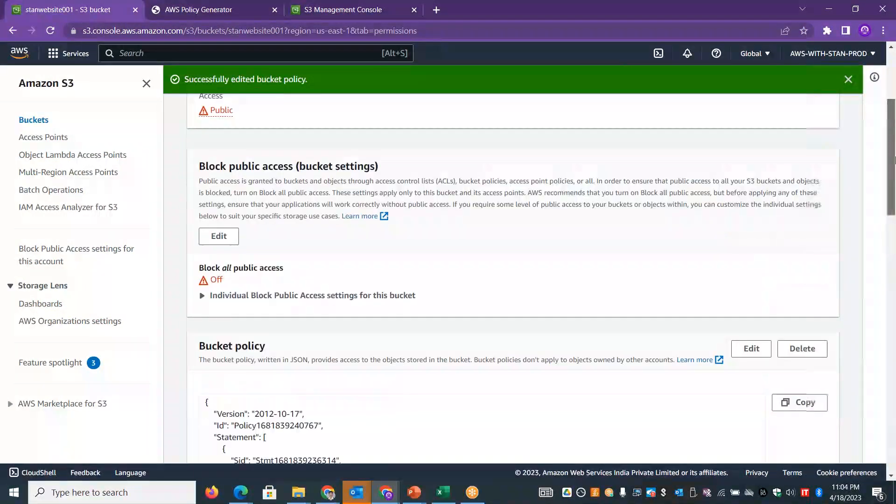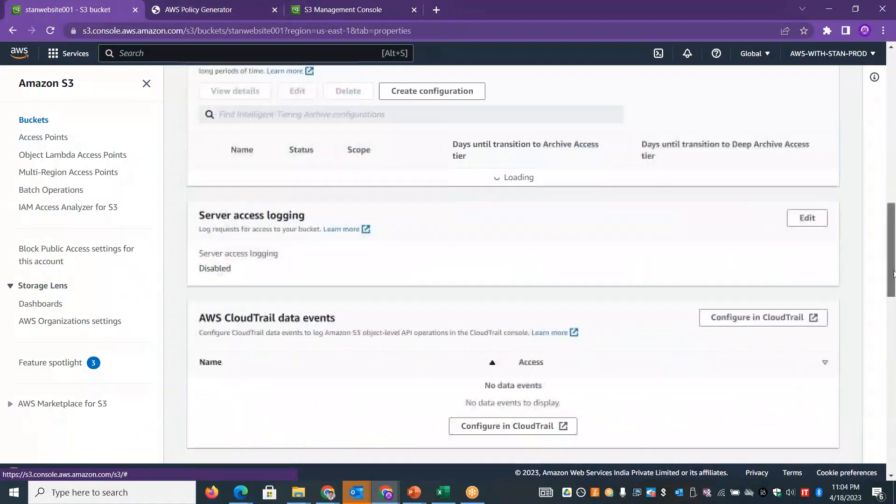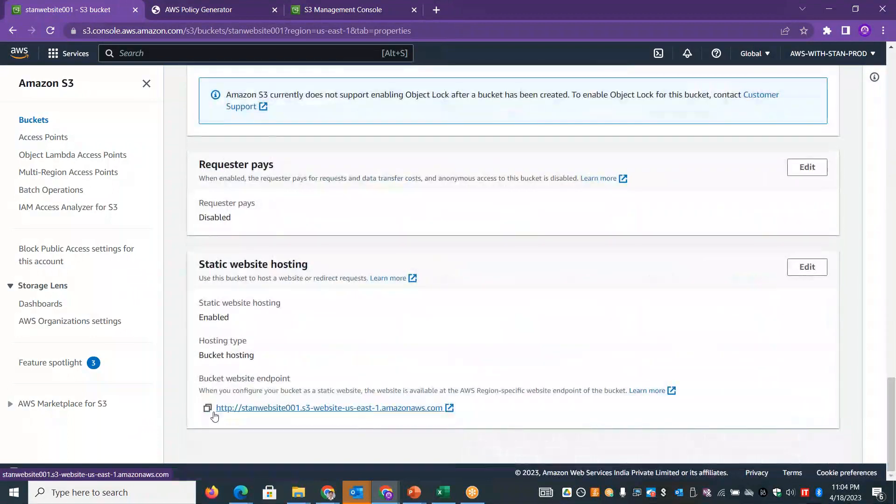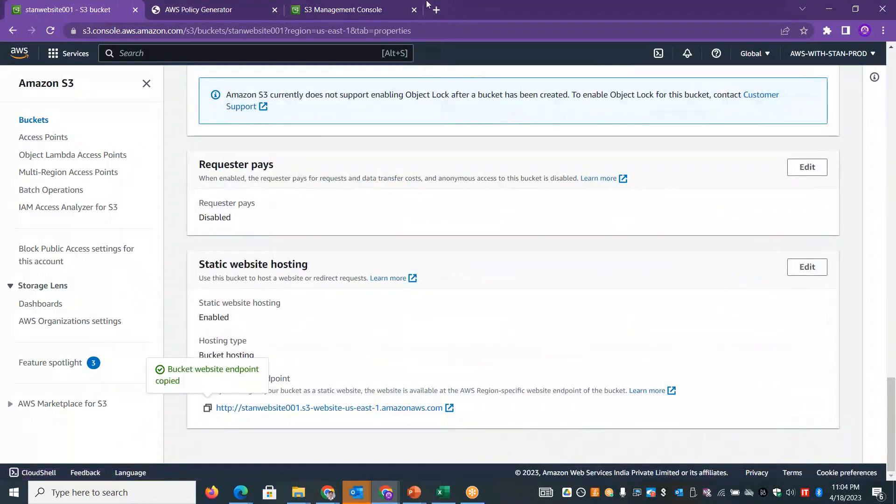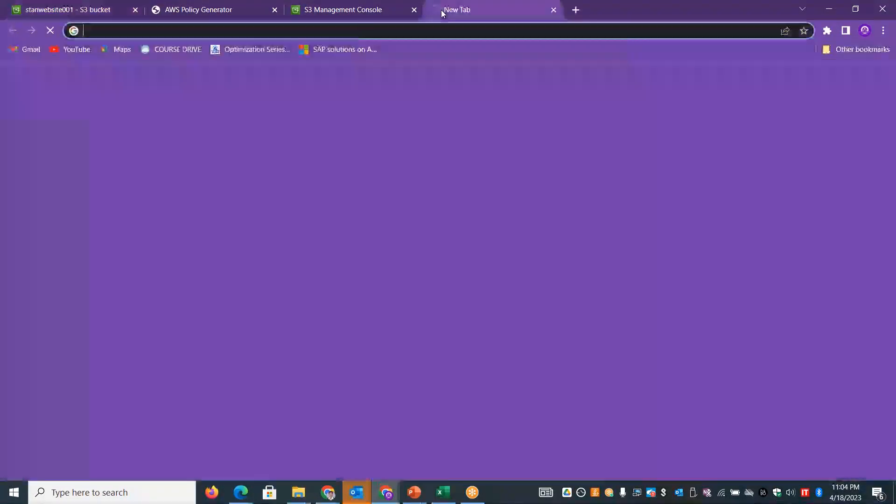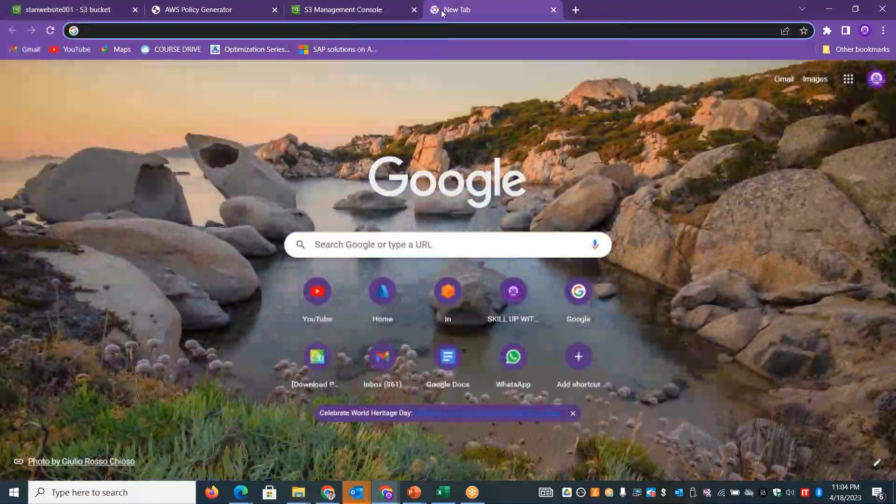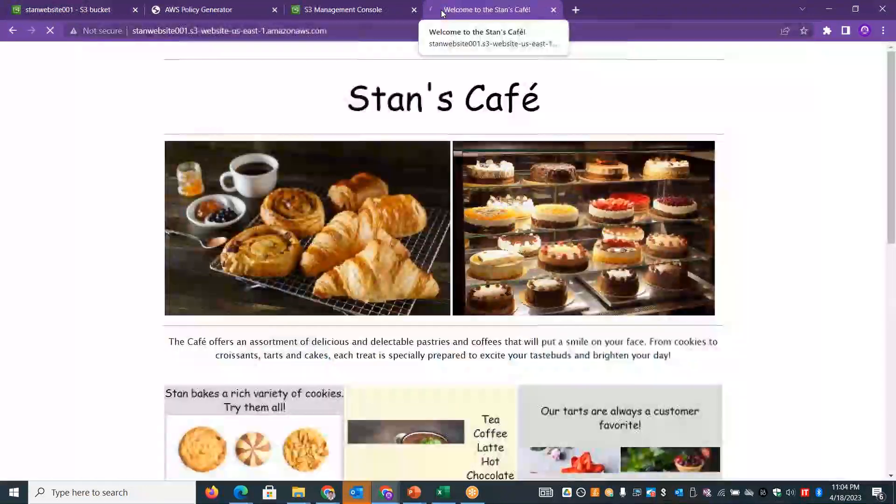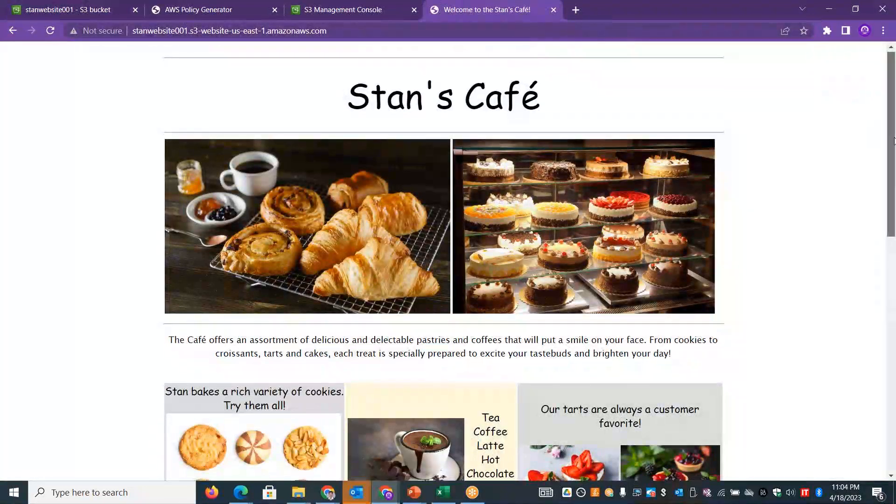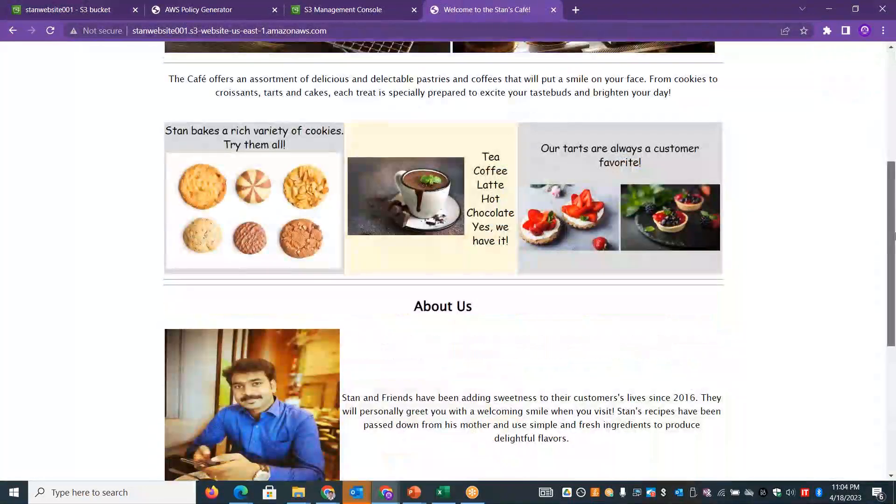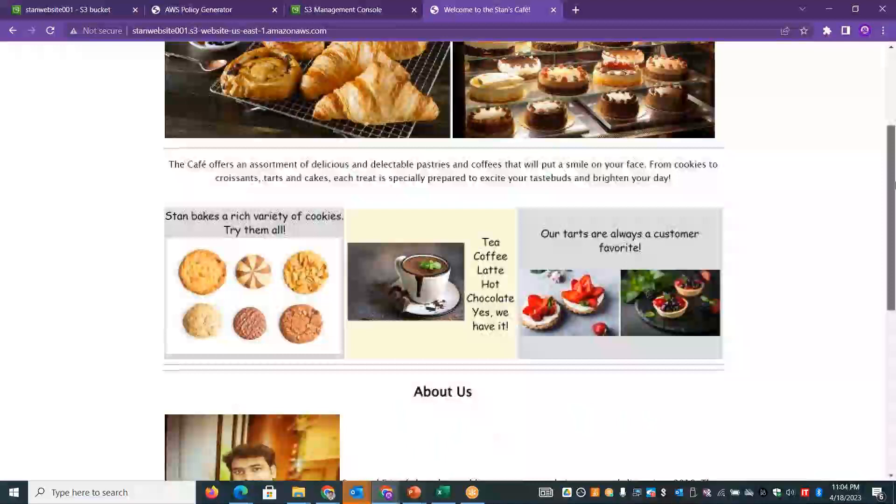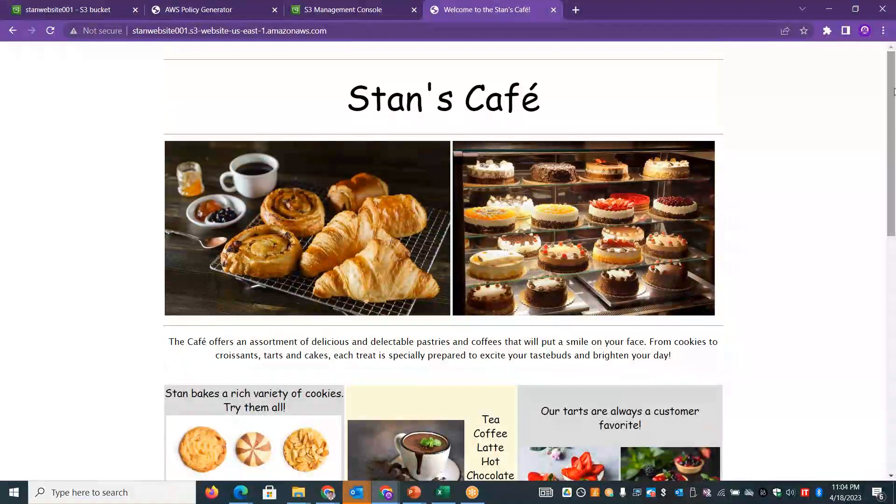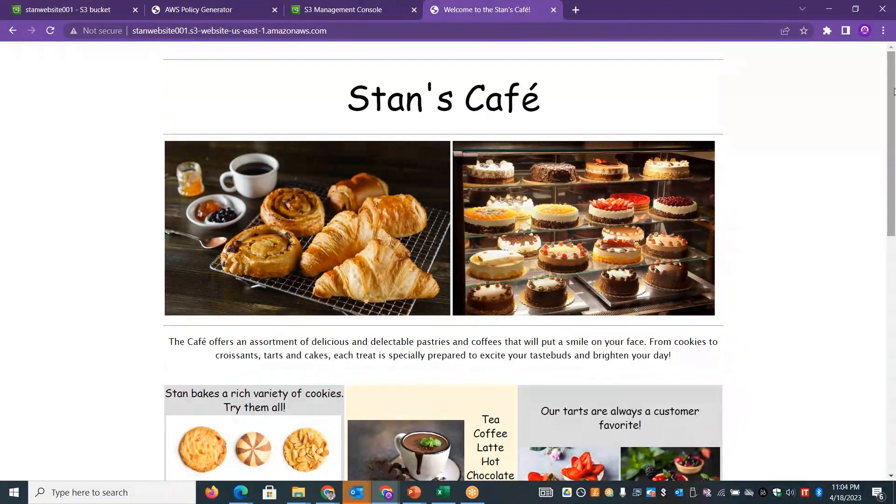Go to properties and find the static website link. If we copy the link and open the website, perfect, excellent. We will open it. In 5 minutes, we are ready for a business website.